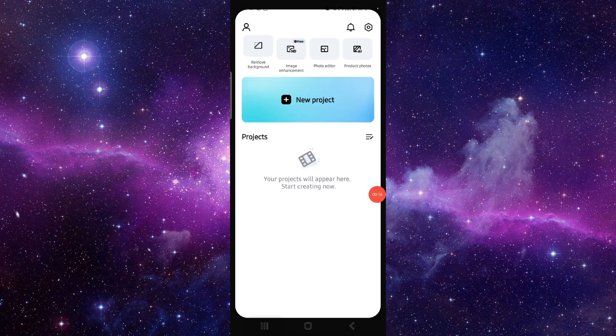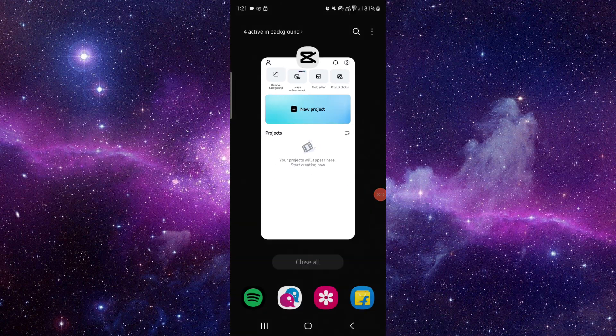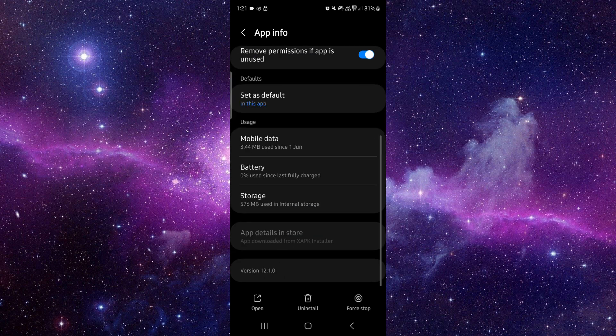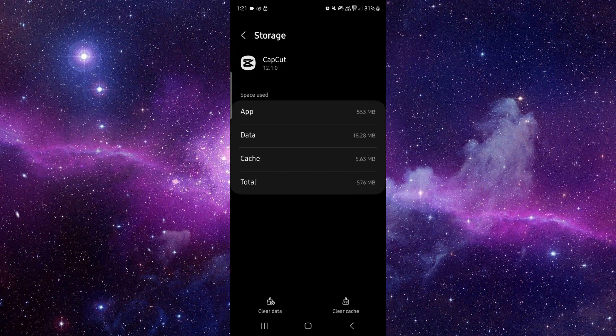You have to go to app info, then you will just go to storage.